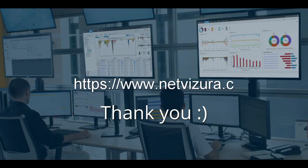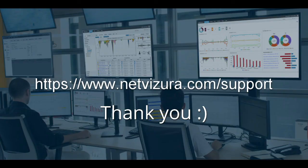If you need any help you can visit www.netvizura.com slash support and contact us for any further help or information. Thank you. Bye bye.